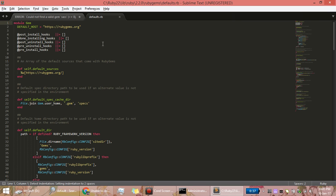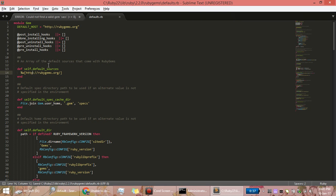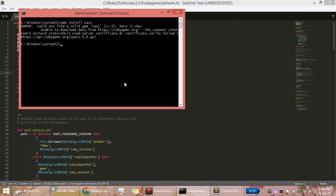Open it in any text editor — I'm opening it in Sublime. Here I need to edit HTTPS to HTTP. It is in the source/store locations, so just change HTTPS to HTTP and save the file. That's all.